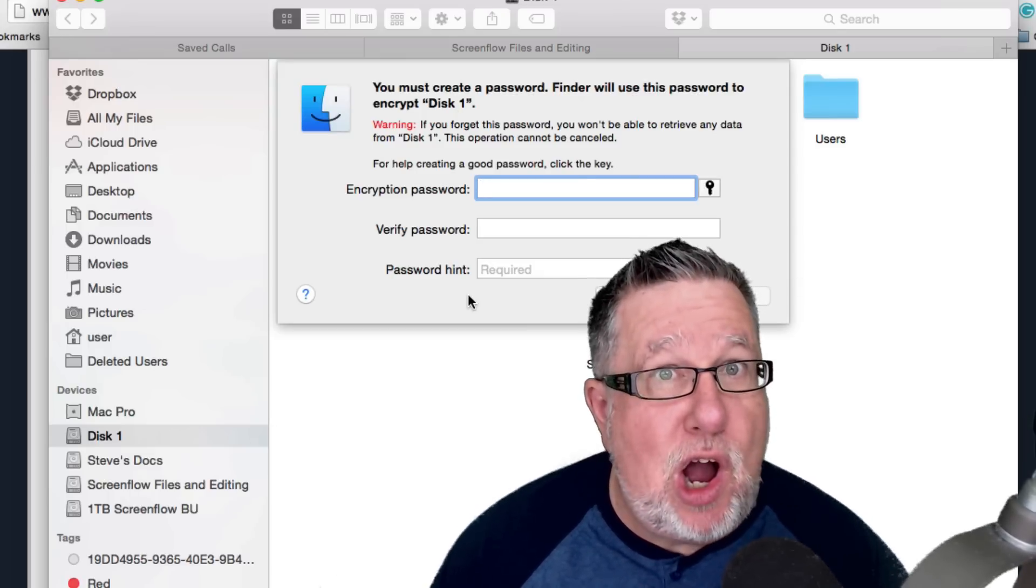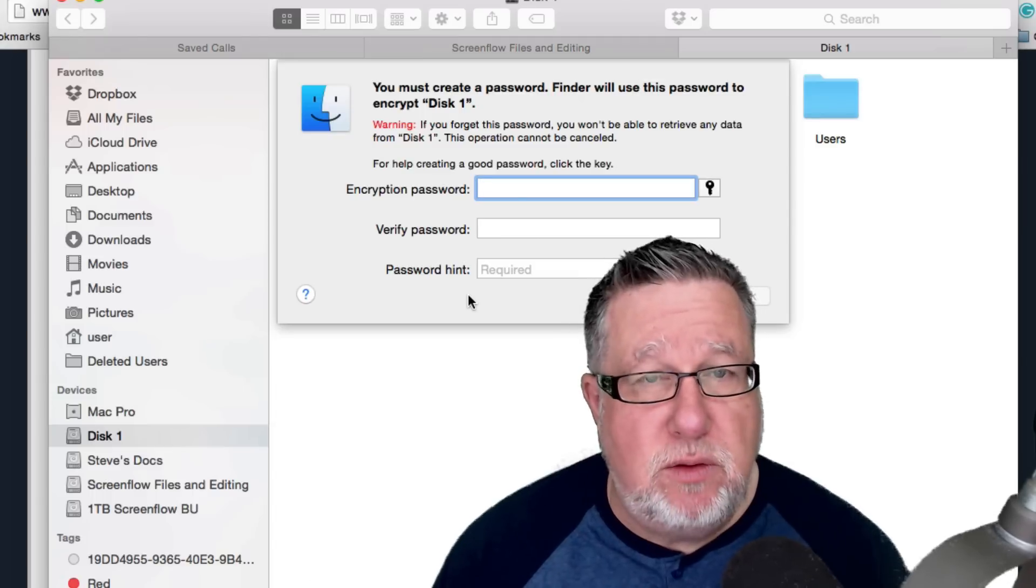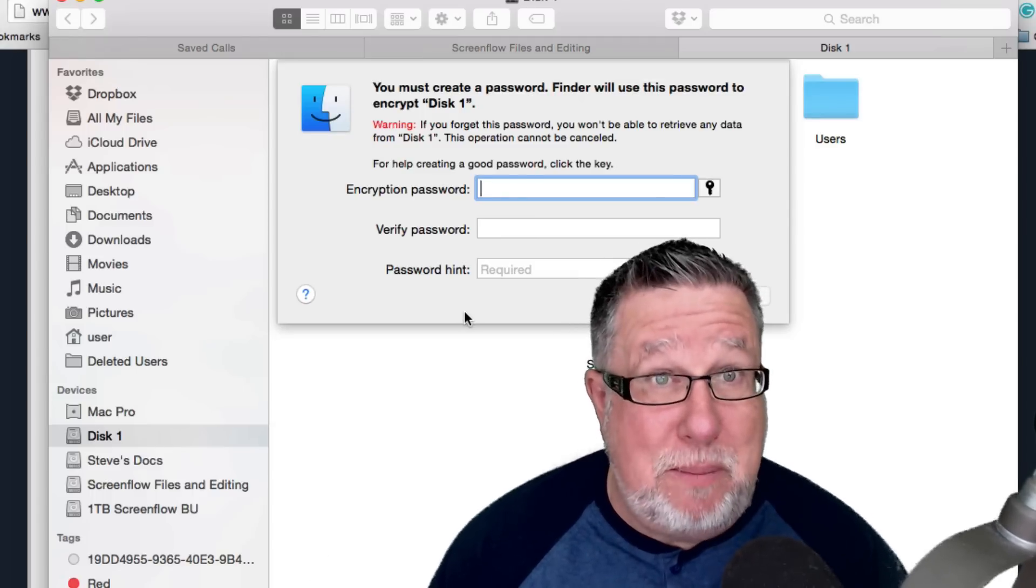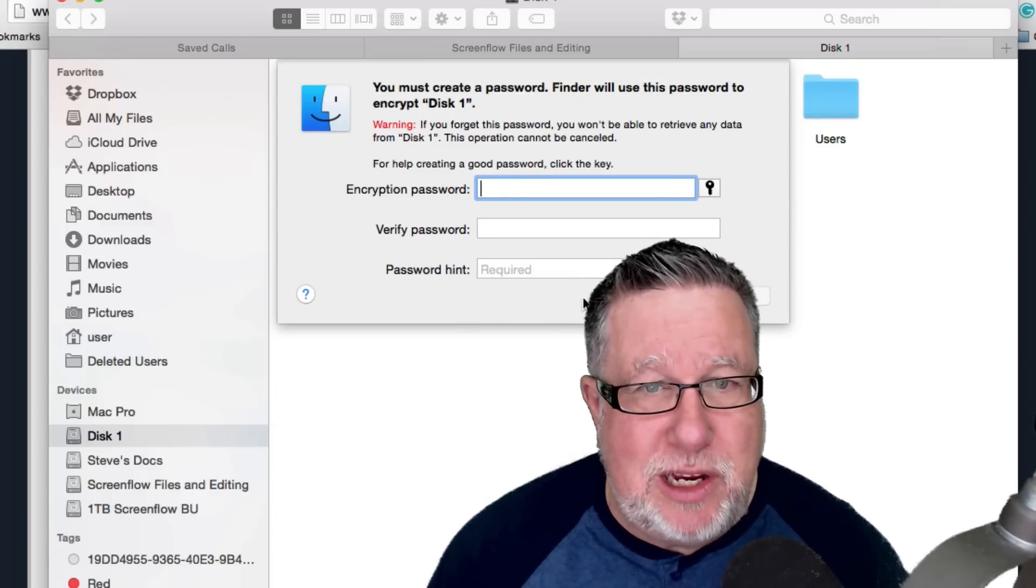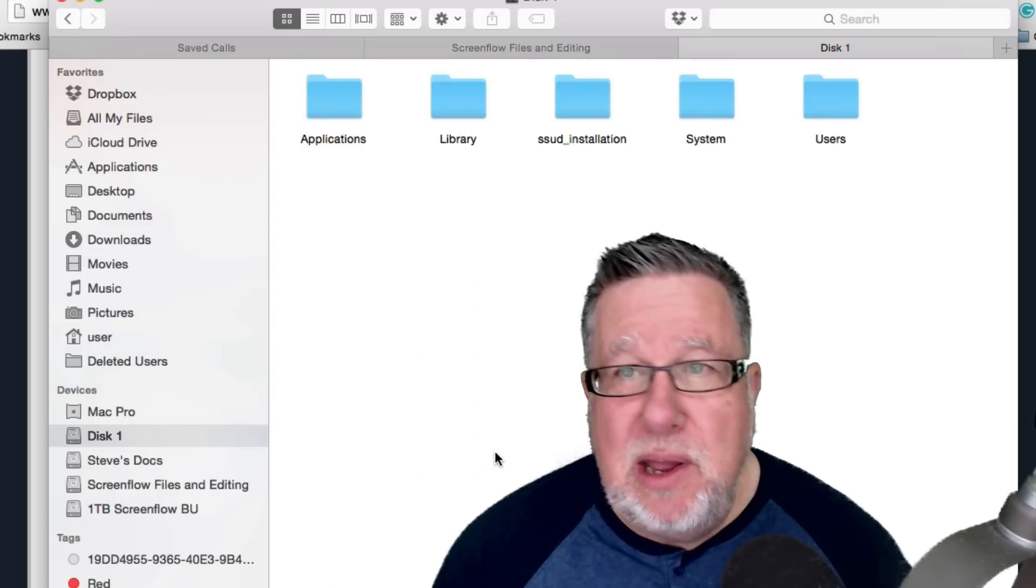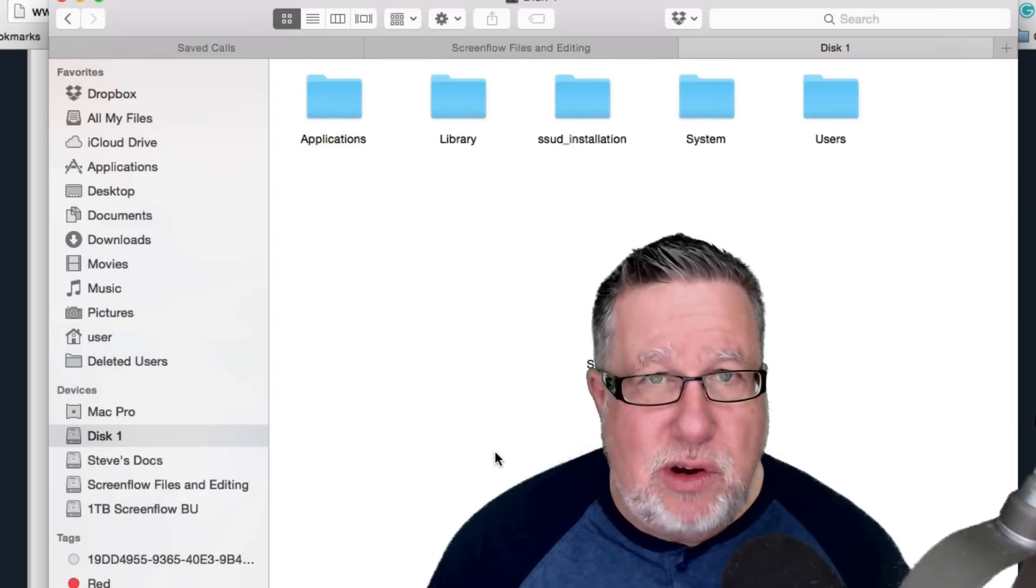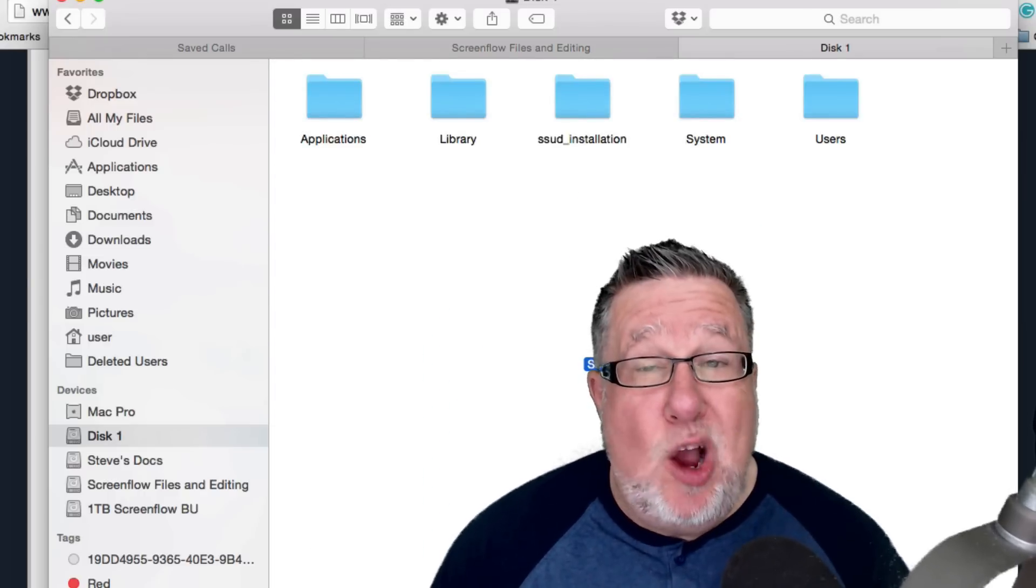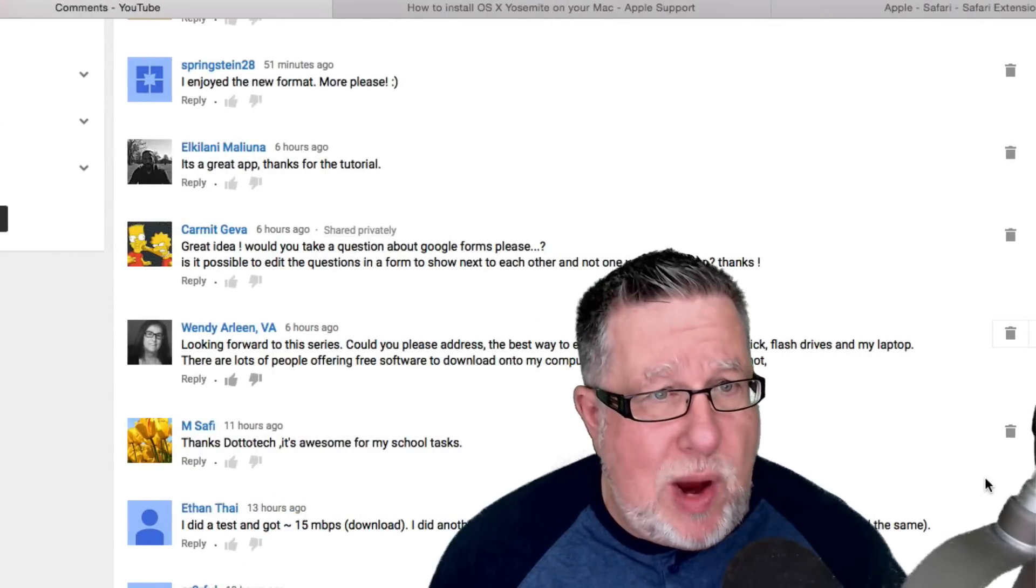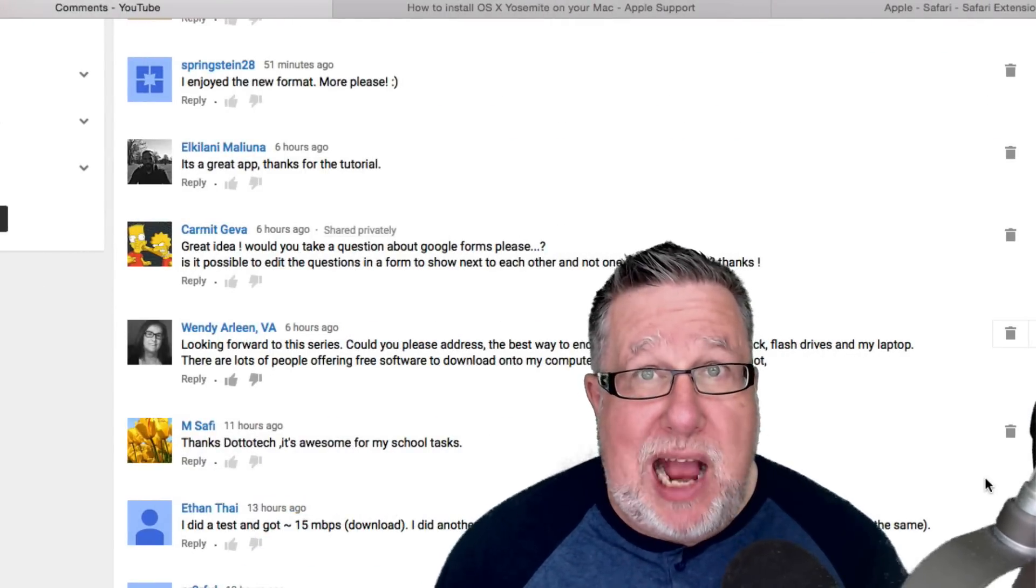Of course, you have to remember what your password is or you can have a heck of a time getting your data unencrypted. I hope that answers your question. Wendy, thanks so much for asking.